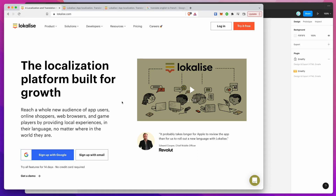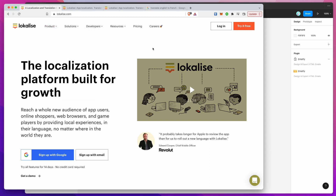Hey everyone, this is Adam and today I'm going to be showing you how to translate your email designs using the Localize platform in combination with Figma. I'm going to go through this step by step with you, and if you follow along we'll get there in the end. There are a few things to go through, so let's get started.